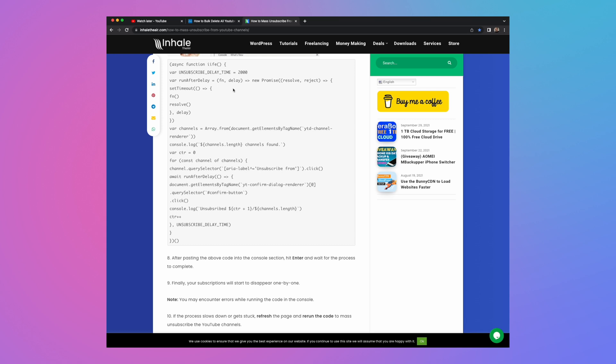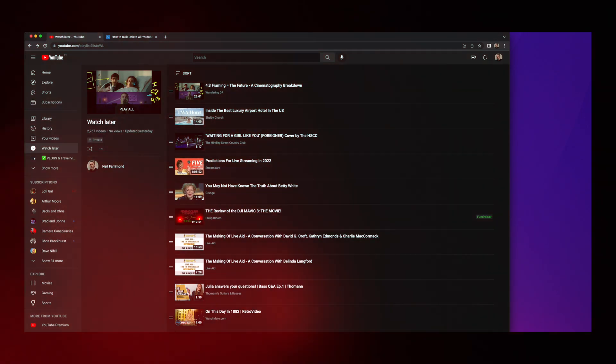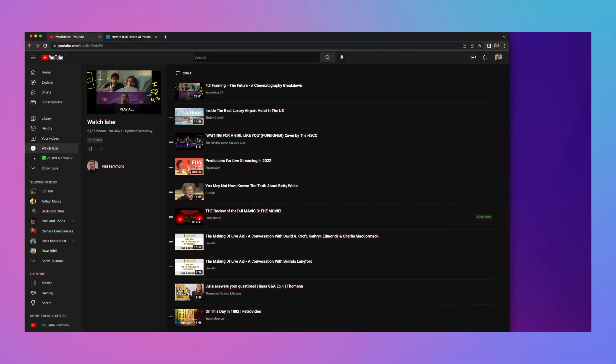So let's hop over to the console and show you how it works. So as I mentioned earlier, there is no real easy way of mass deleting everything that you've added to your watch later list. In my case,